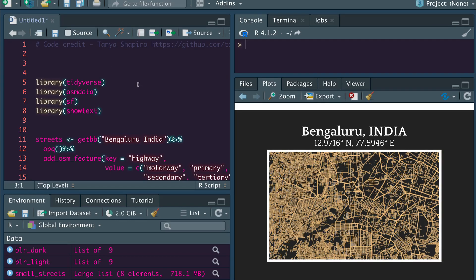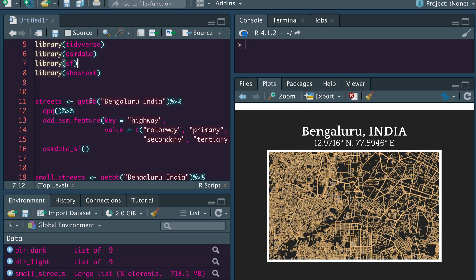So what are the libraries that we need? First, we need tidyverse — just for ggplot, for making the chart itself. Then we need OSM data — OSM stands for Open Street Map — which is what we'll use to collect the map data. Then SF for spatial manipulation, which is one of the most popular libraries in R for spatial GIS geographical information. And then showtext, a library that helps you install different fonts — in this case, I've managed to use a Google font.